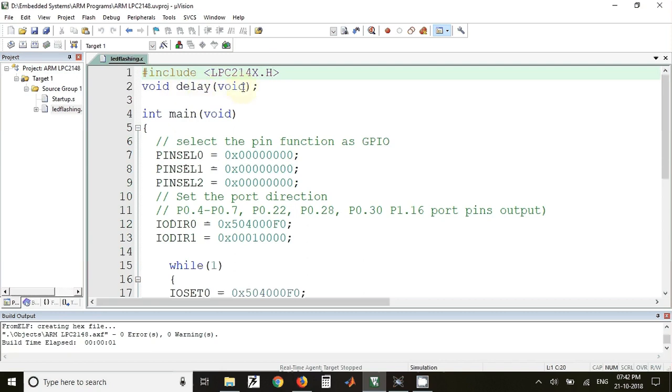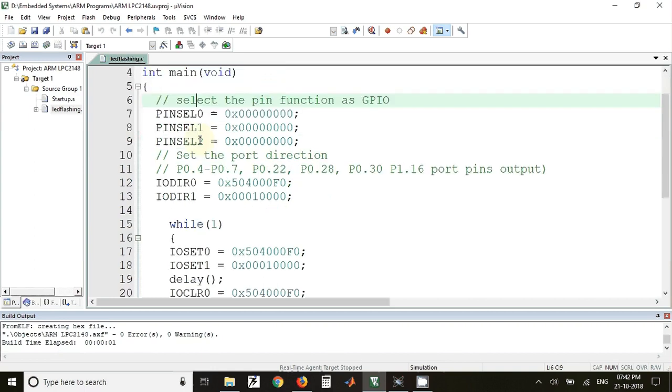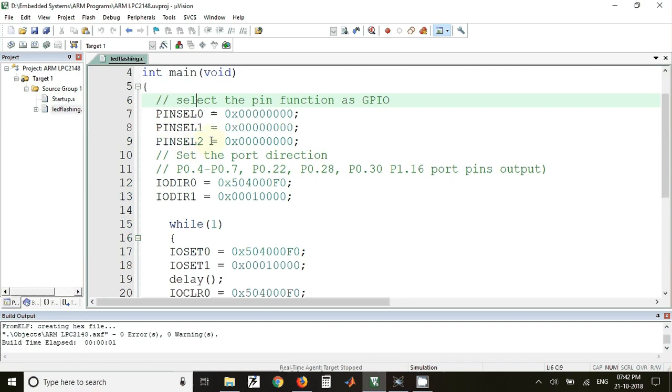Then the main program will start. In this main program, all the pins that we have used are made first of all as GPIO pins, that is general purpose input output pins. For that we have PINSEL0, PINSEL1, and PINSEL2 registers.